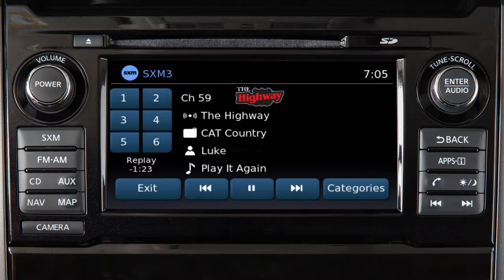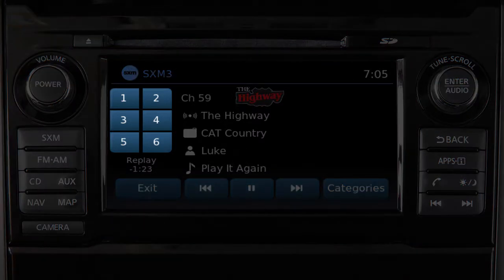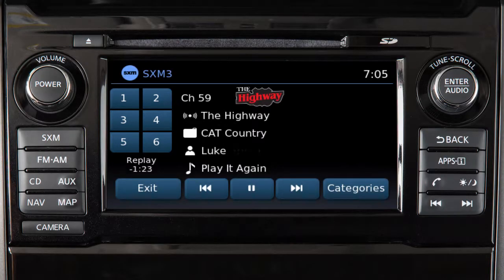Touch and hold one of these preset keys to save that channel as a preset. A beep will sound to confirm that the channel is saved in memory.